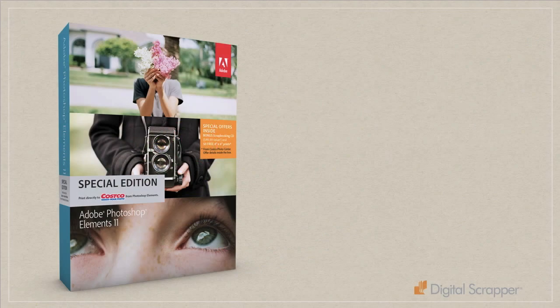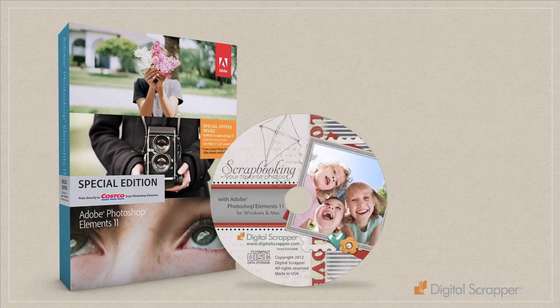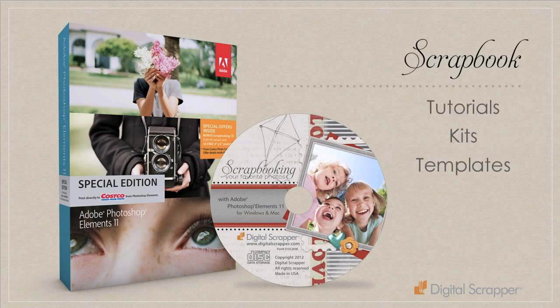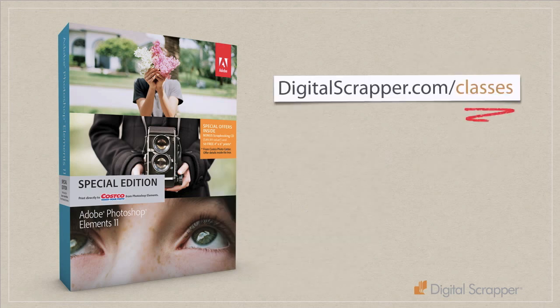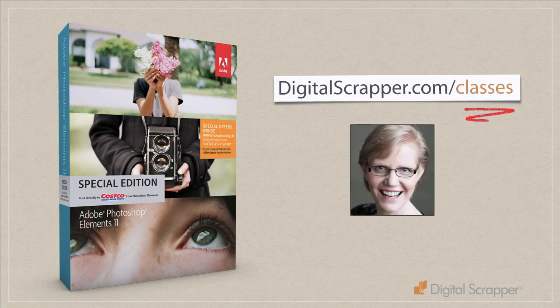So that's a quick look at the new features of Photoshop Elements 11. There have been some changes and improvements to the Organizer as well, but that's outside the scope of this video. If you purchase Photoshop Elements 11 at Costco, you'll find a scrapbooking CD from digitalscrapper.com inside the box with video tutorials and scrapbooking kits and templates. You can also go to digitalscrapper.com slash classes where we offer classes on how to fix and enhance your photos and how to scrapbook using Photoshop Elements. This has been Linda Sadgast with digitalscrapper.com.